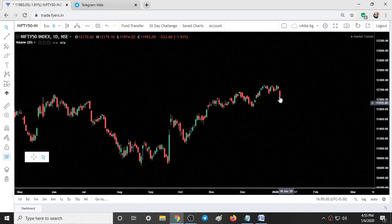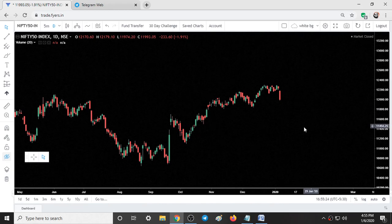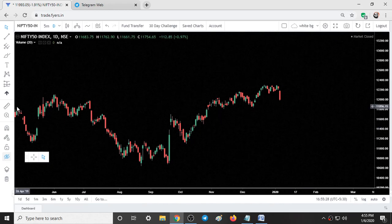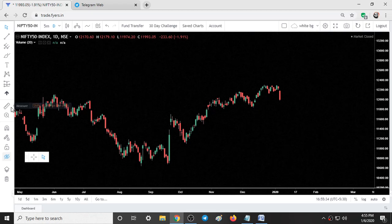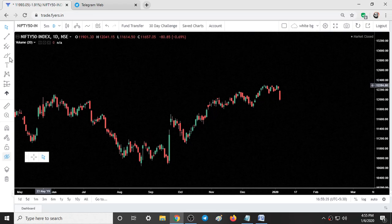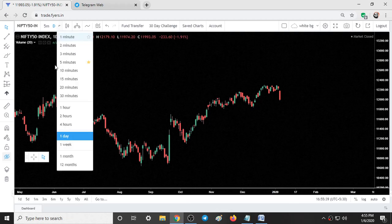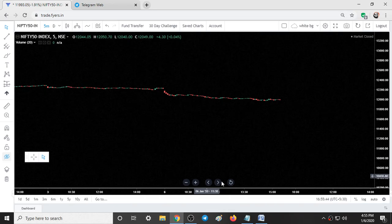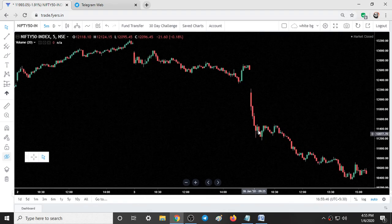This downtrend can be expected till the budget session, or it can still extend till March — we cannot be certain about that, but it can extend. If we just shift to our 5-minute time frame and look at the candlestick patterns...